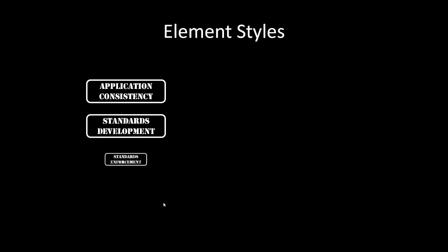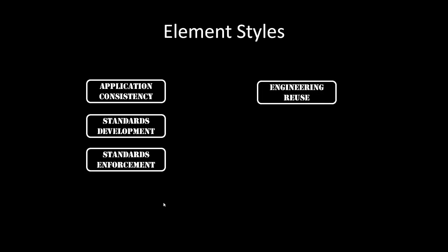So hopefully I have been able to show you how element styles help you achieve application consistency, help you develop standards, help you enforce those standards, help you reduce your engineering, and in the end it all translates into engineering efficiency. Well I hope that you have liked this session, that you have enjoyed it, and that you come back and visit us for more. Thank you.